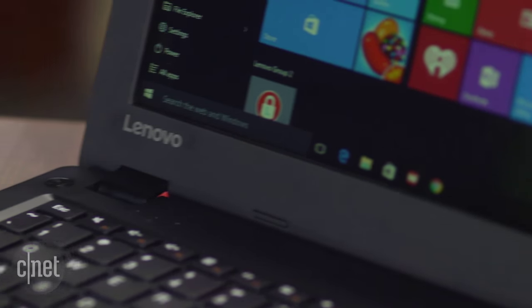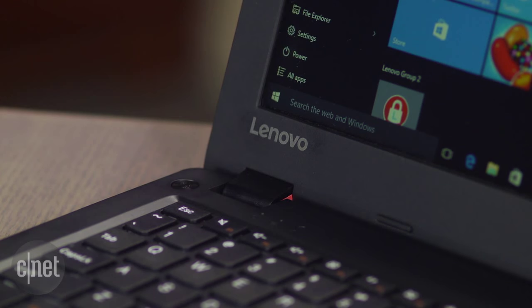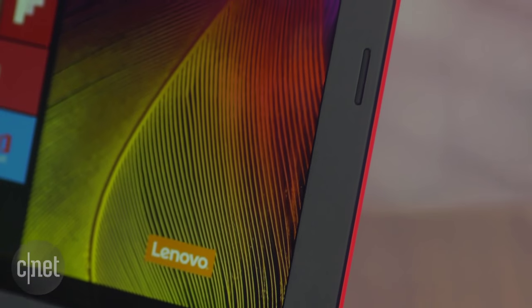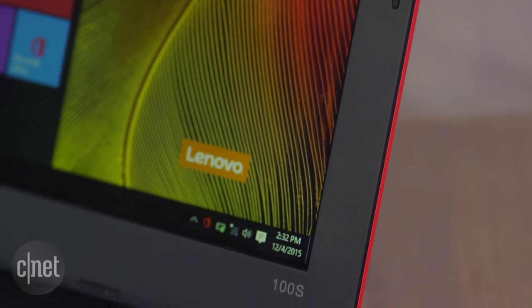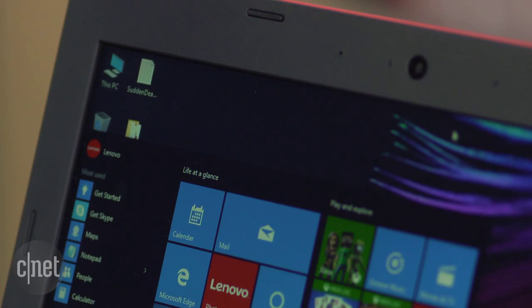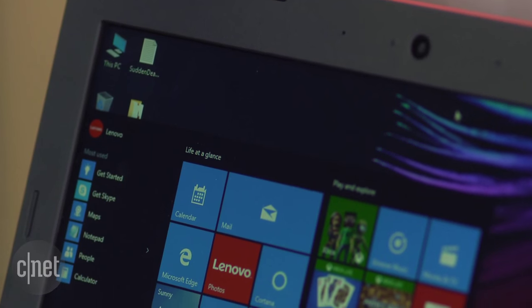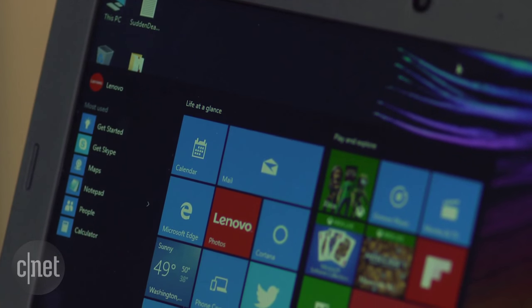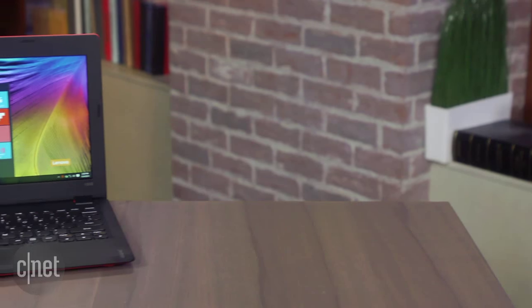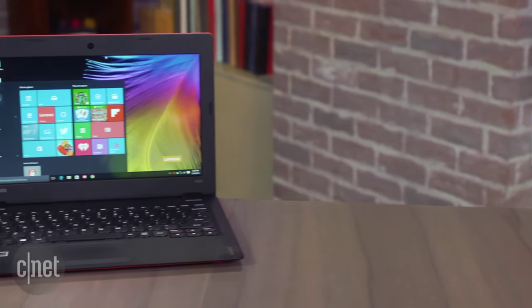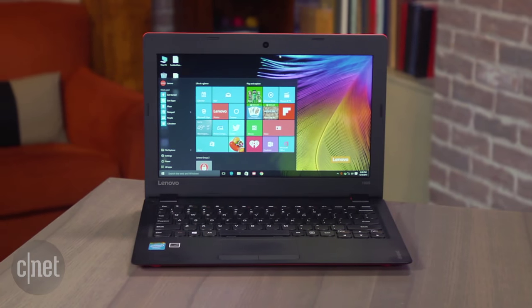You've got things like the HP Stream 11, which is about $200, a clamshell 11-inch laptop much like this that runs Windows 10. You've got inexpensive things like the Intel Compute Stick. That's basically a full mini desktop PC the size of a big USB key. That's only a little bit more than $100.